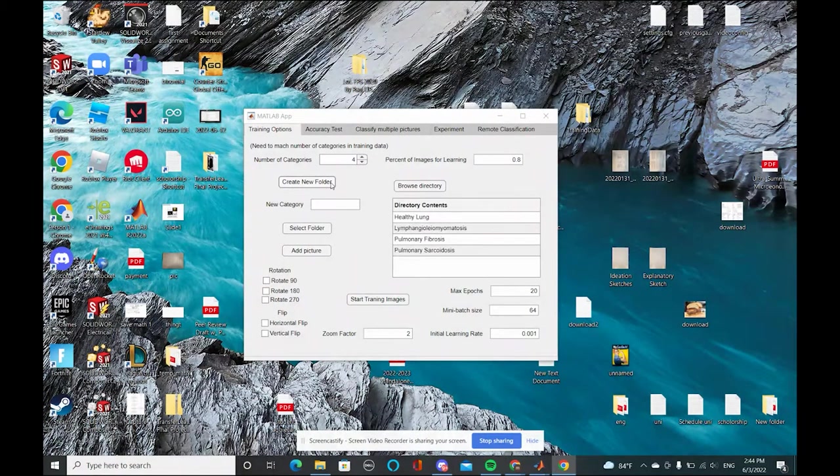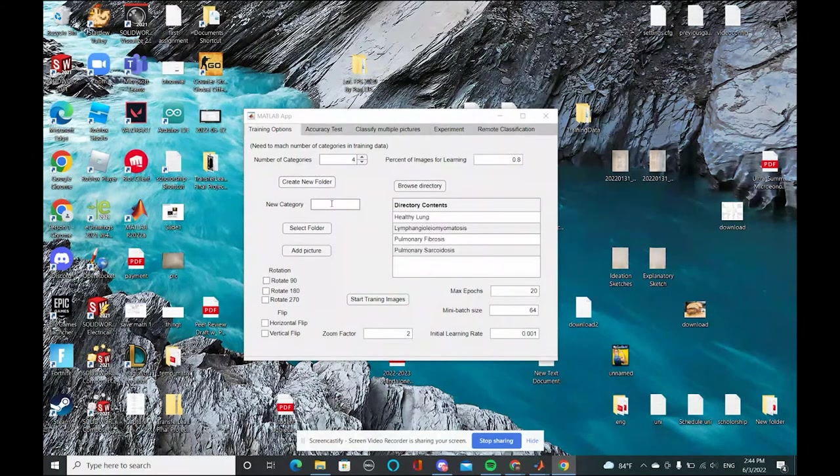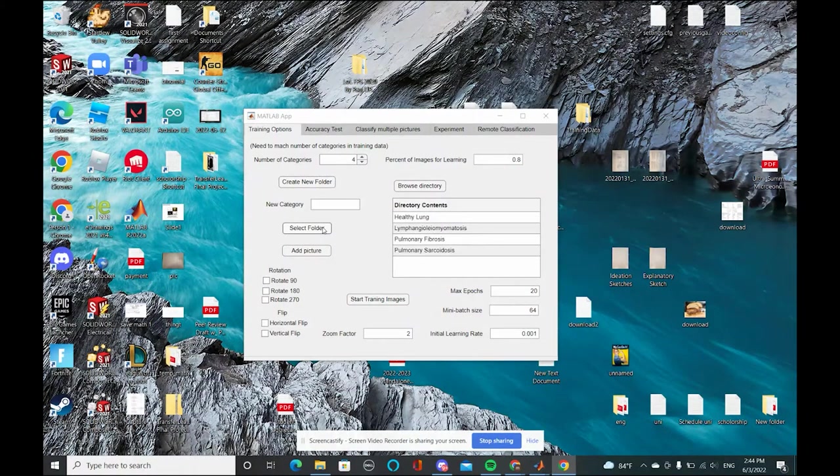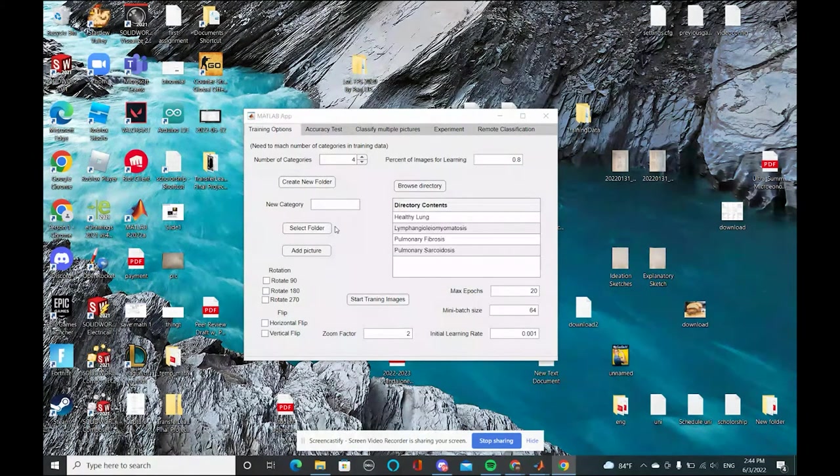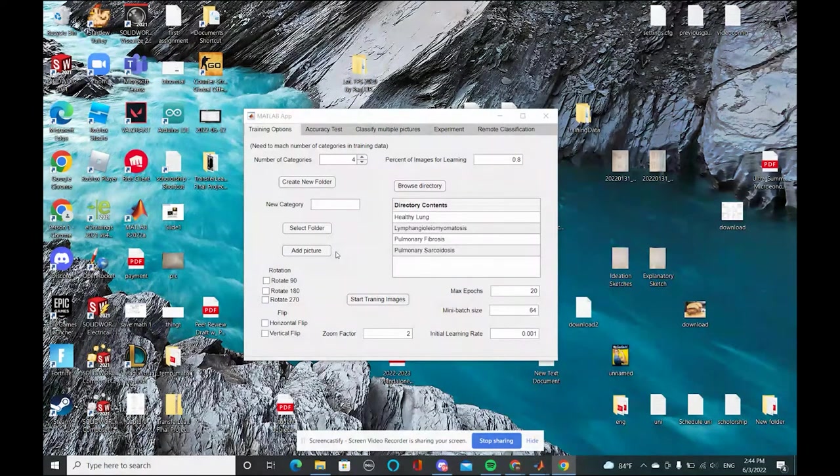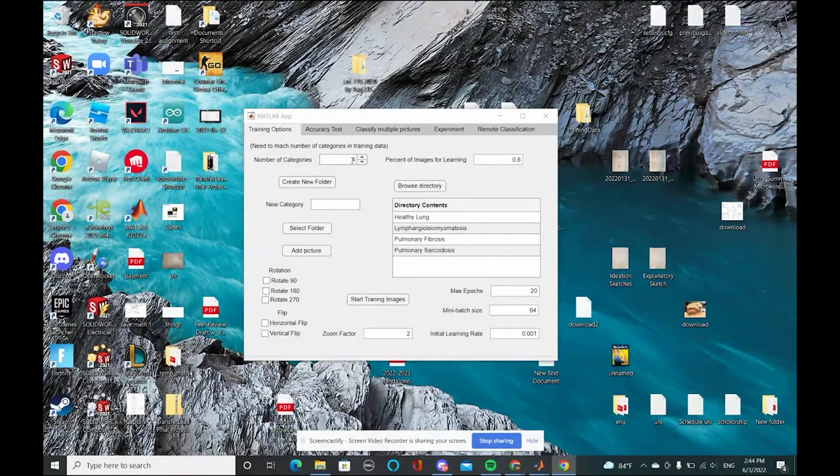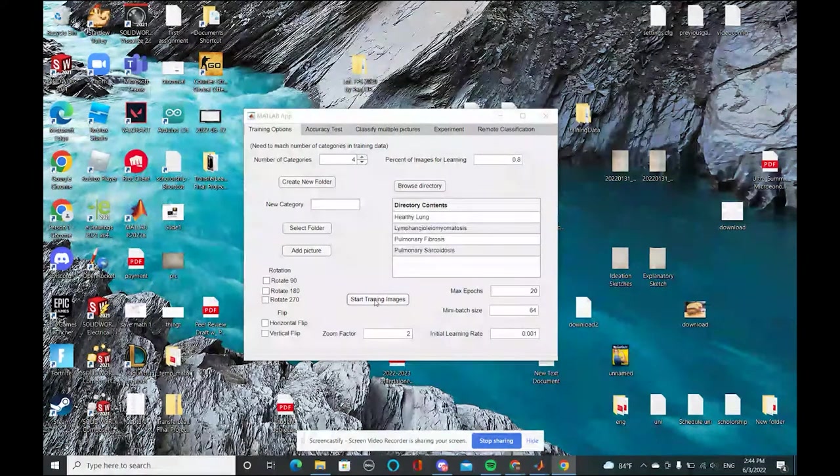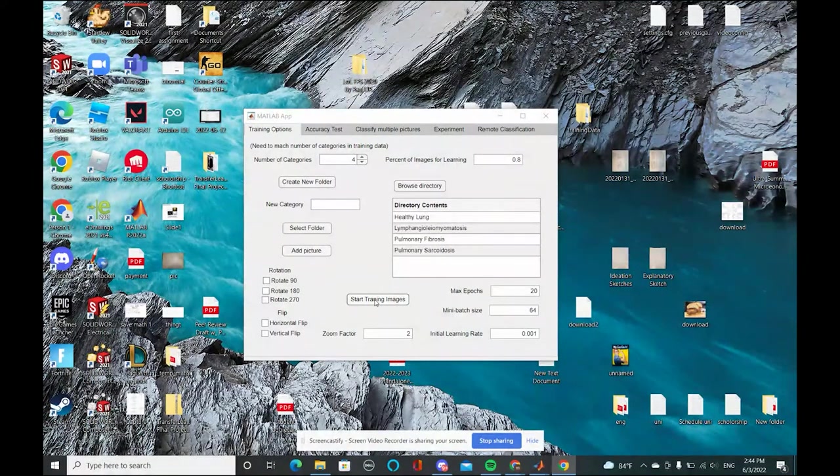We can create a new folder and select that folder or other folders and you can add pictures to existing folders in your categories. So the user can do that. Now, let's press start training images.